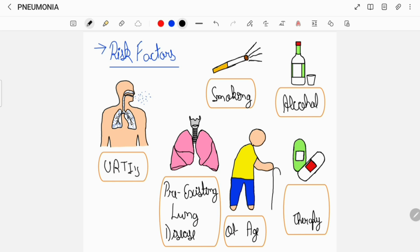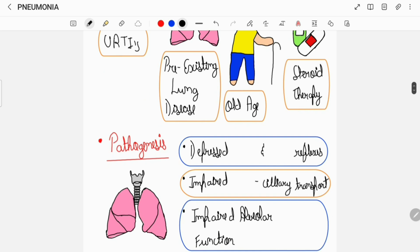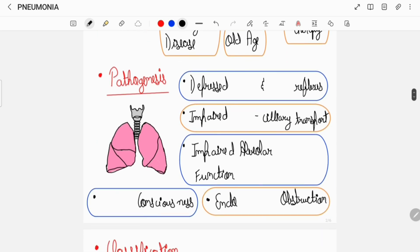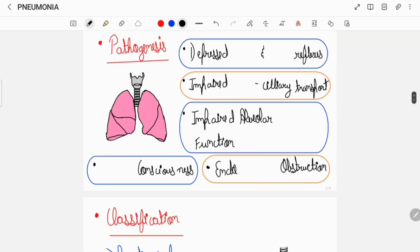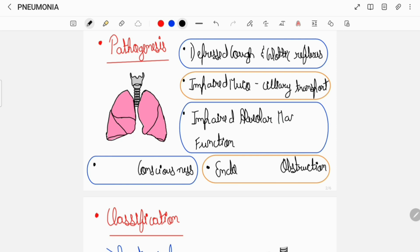Failure of certain defense mechanisms result in pneumonia, which include a depressed cough reflex and a depressed glottic reflex, an impaired mucociliary transport, and an impaired alveolar macrophage function.